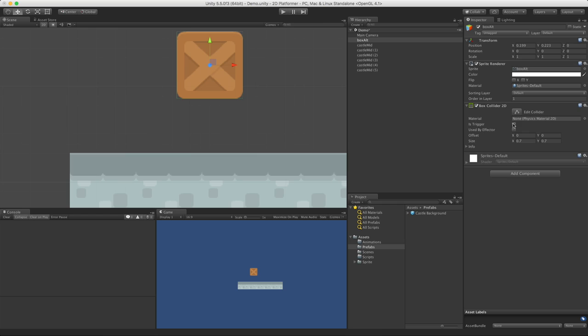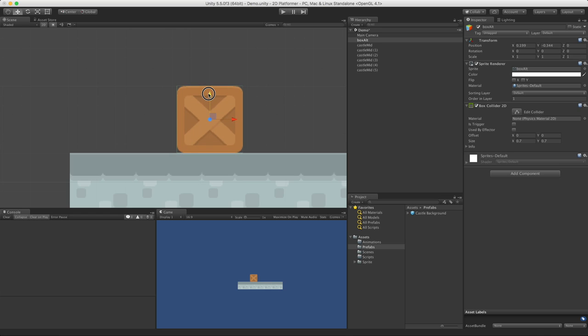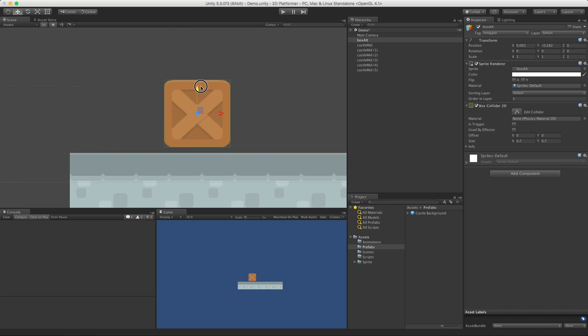If we zoom out and take a look at my platform, if I don't have IsTrigger set on either of my colliding game objects, when they hit each other, they're just going to stop. Sure, I can move along this one here, but I can't go through it.